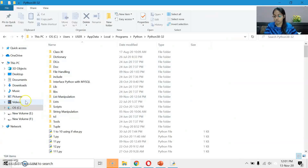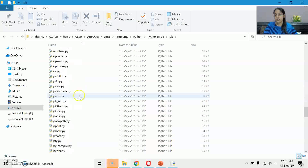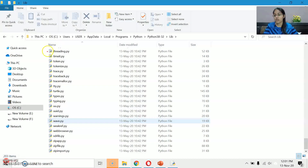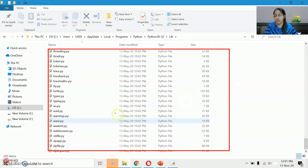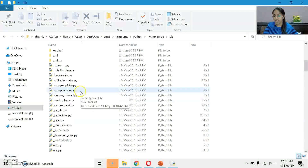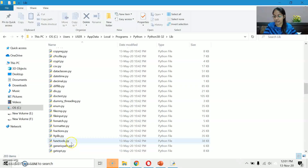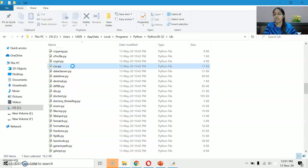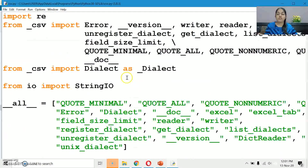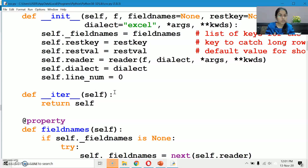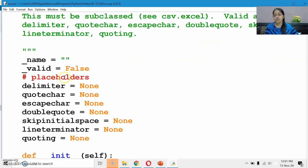Now let's open this folder. All the Python files — all the .py files — these are your modules, or you can say inbuilt modules. Let's open some modules which you have learnt. CSV module you have studied in the chapter file handling, so you can open csv.py. Right-click and open it with IDLE. The code inside this csv module — which you import in your file — that code is written here, inside this module. And inside the module, you have inbuilt functions.